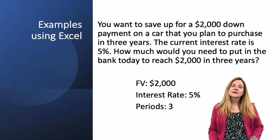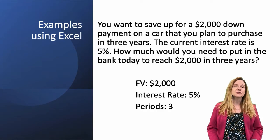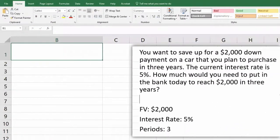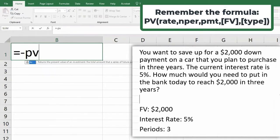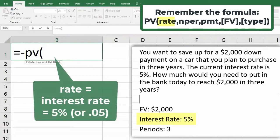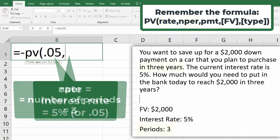Let's go ahead and go over to Excel and do this calculation using the function. To do this problem, we're going to use the present value function starting with an equal sign — always for functions and formulas in Excel. I'm putting a negative sign so my answer comes up positive, and then PV for the present value function, then a parenthesis. I have to enter rate — the first argument. The rate is 5%, so 0.05. Then a comma to separate the arguments. Number of periods is three.